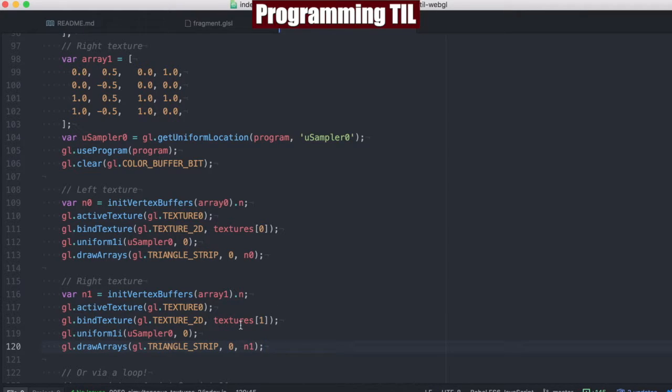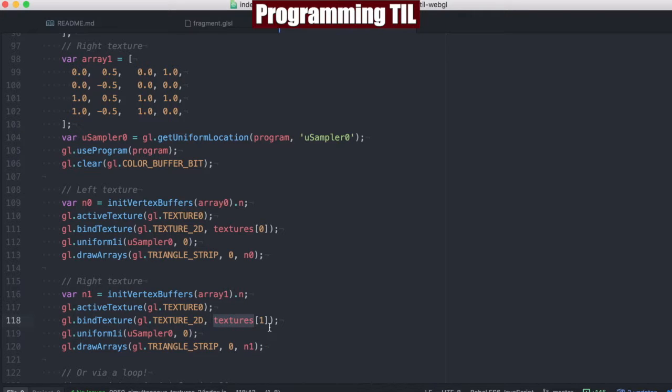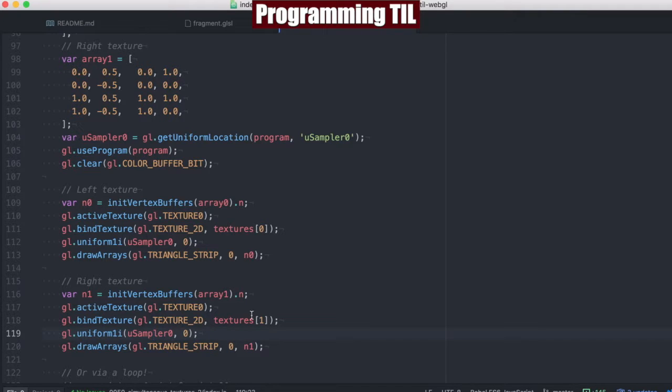But anyway, the important thing is to have this information here displayed as the sampler 0 both times that we're reusing, as well as grabbing the first texture and then the second texture respectively.